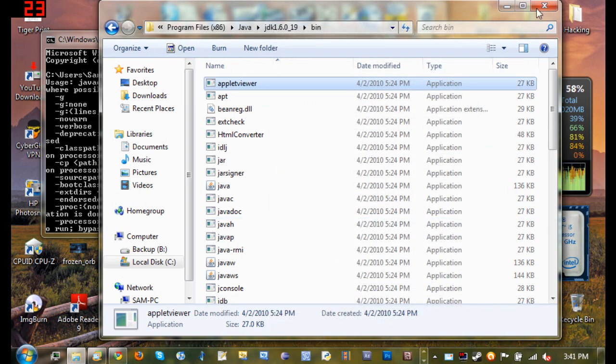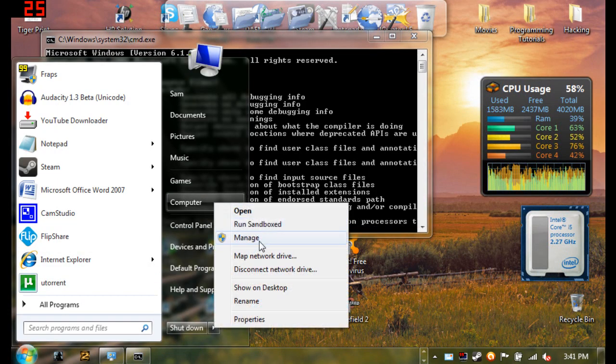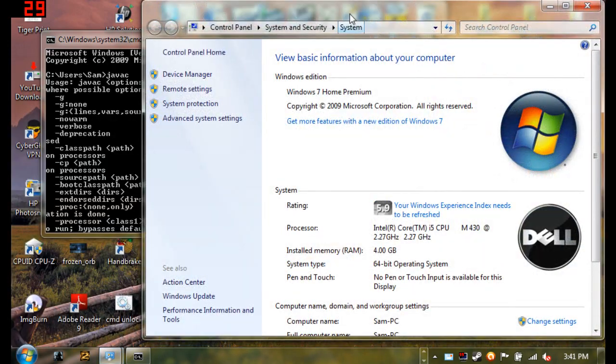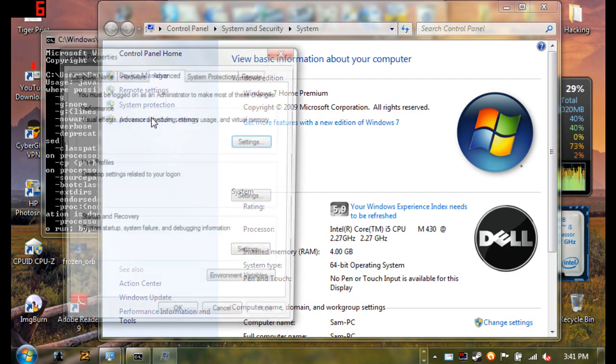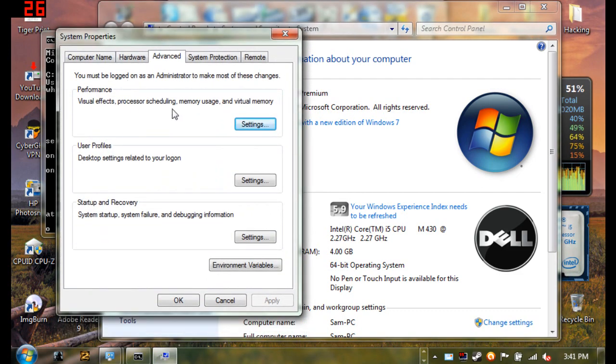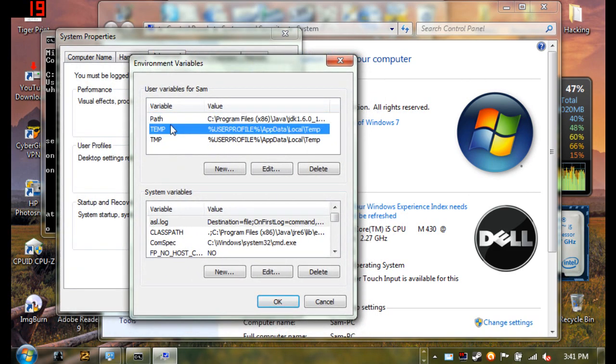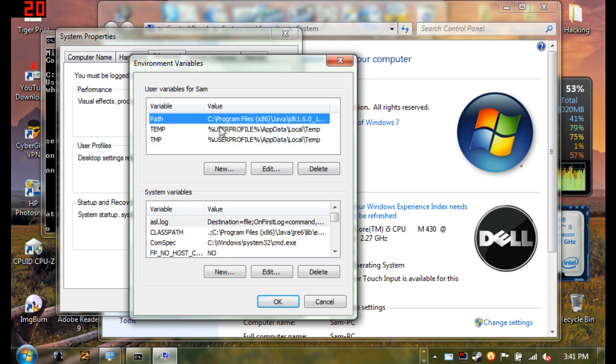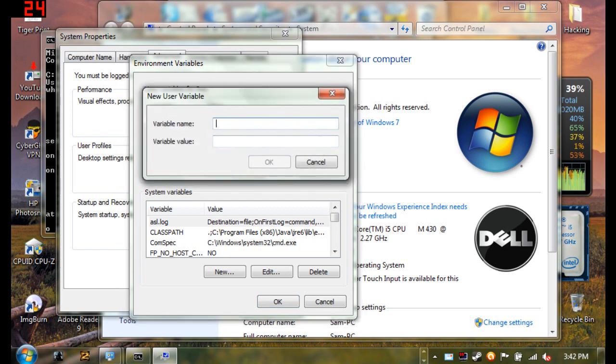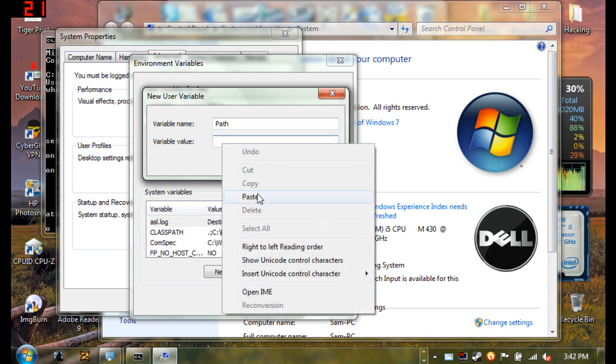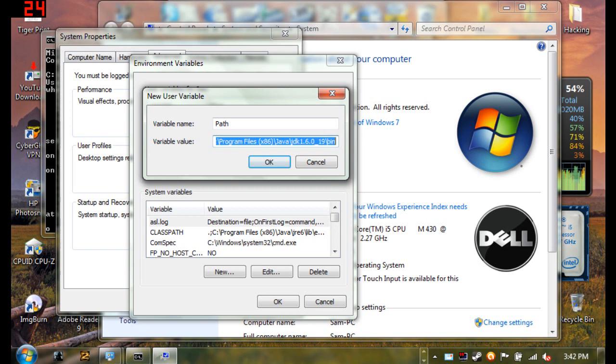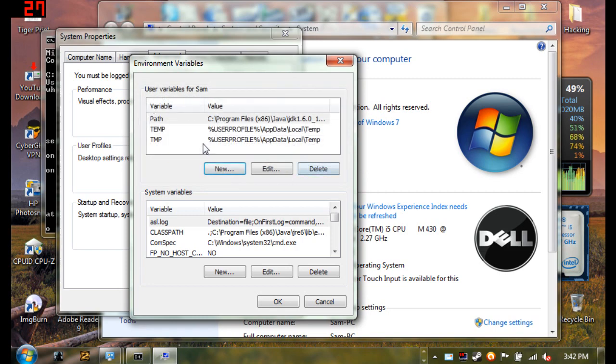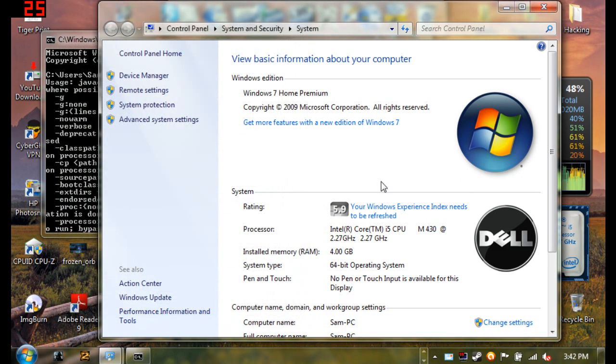Now that you have that copied, come down here, right click on my computer and click on properties. What you want to do is go to advanced system settings, and under advanced system settings go to environment variables. You'll see temp and TMP, path won't be there. Path is what you're going to create. What you want to do is click on new, and the variable name is going to be path. Then you just want to right click and paste what you copied: C colon backslash program files x86 Java JDK, your JDK version, and the bin. Then click OK, and then click OK on that and then click apply and OK. Close out of your properties.